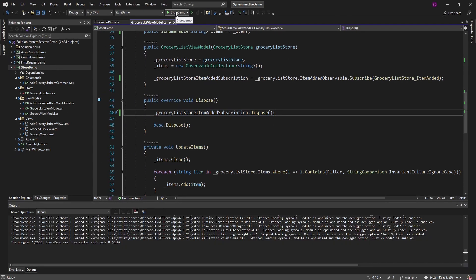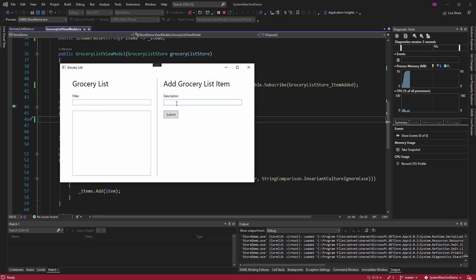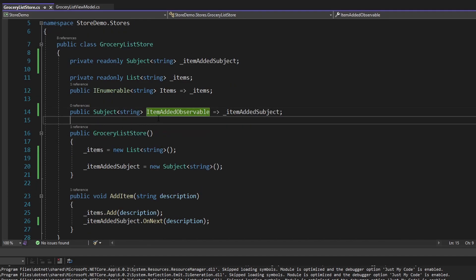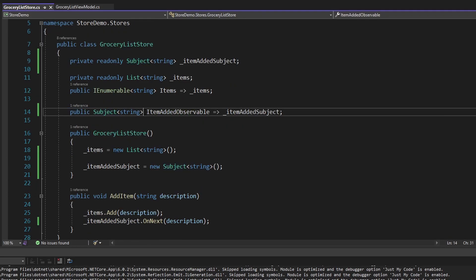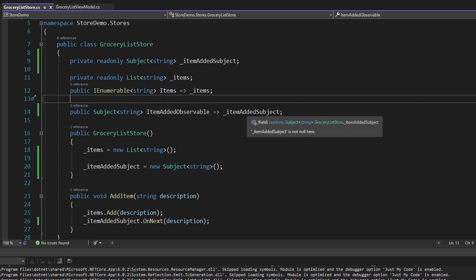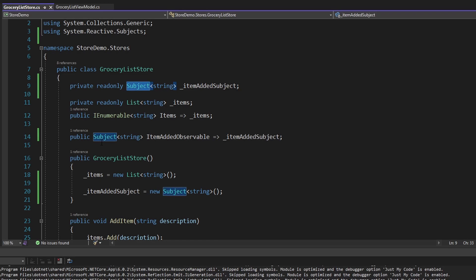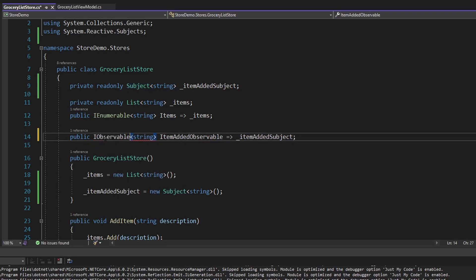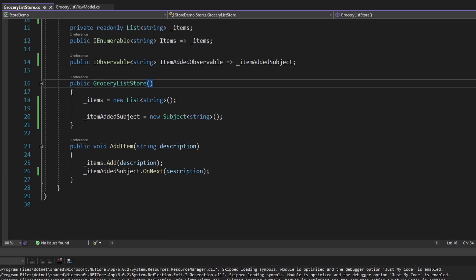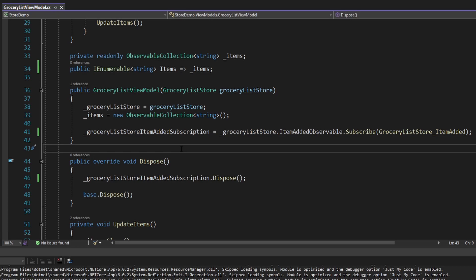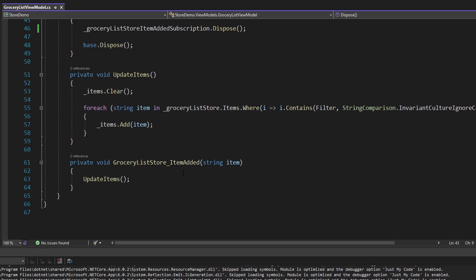Let's run this — we should have the same behavior just using our observable now. We add an item and there it is, and we can still filter. One important thing to point out: in our store we've exposed the entire subject, so anything across the application could take this subject and push whatever it wants to it. We should definitely encapsulate this subject and just expose an IObservable so that nothing from outside the store can push random data to our subject.